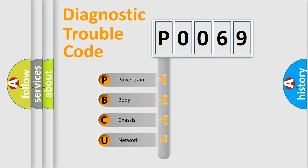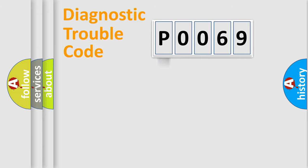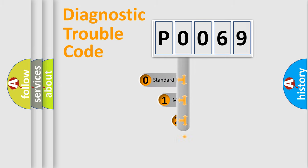We divide the electric system of automobile into four basic units: Powertrain, Body, Chassis, Network. This distribution is defined in the first character code.